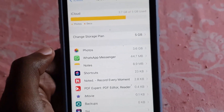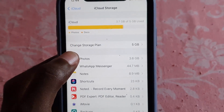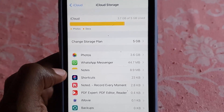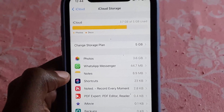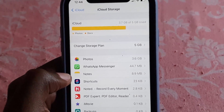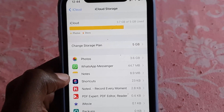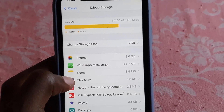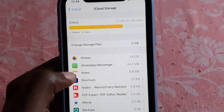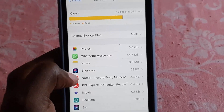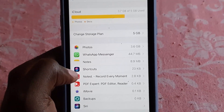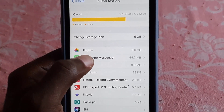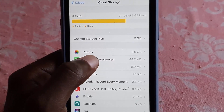Give it a moment to load. On the basic plan of 5 gigabytes, it shows everything here and what you're currently consuming in terms of space. Notice photos takes up a lot — WhatsApp, Notes, Shortcuts, you name it.